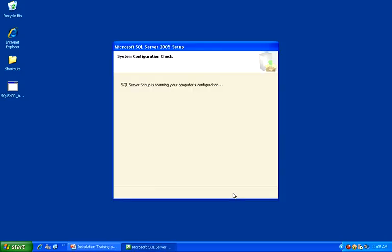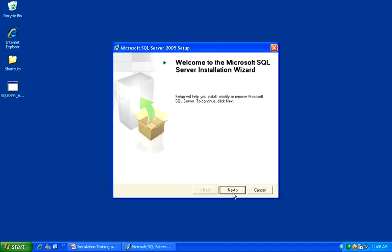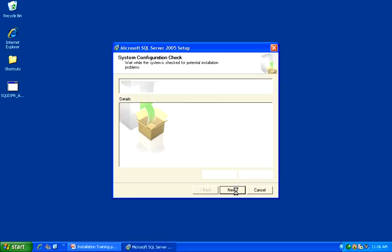The SQL Server installation will scan your computer's configuration and then the Welcome screen will come up. Click Next to continue.